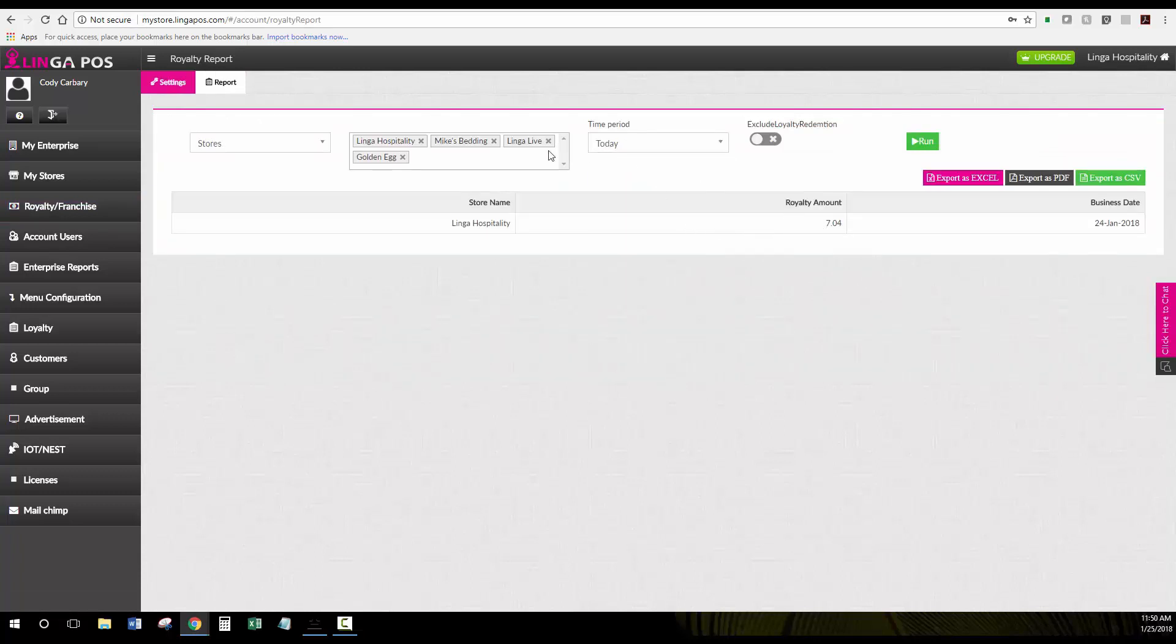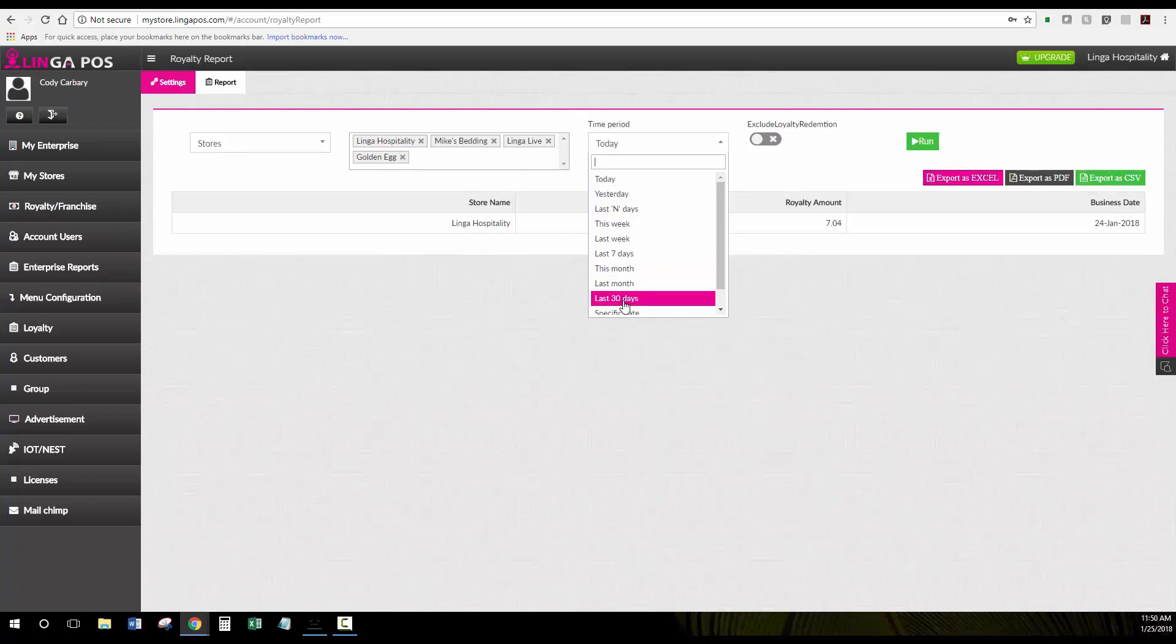The royalty amount that is due and you can run it by all stores, individual stores, and certain periods.